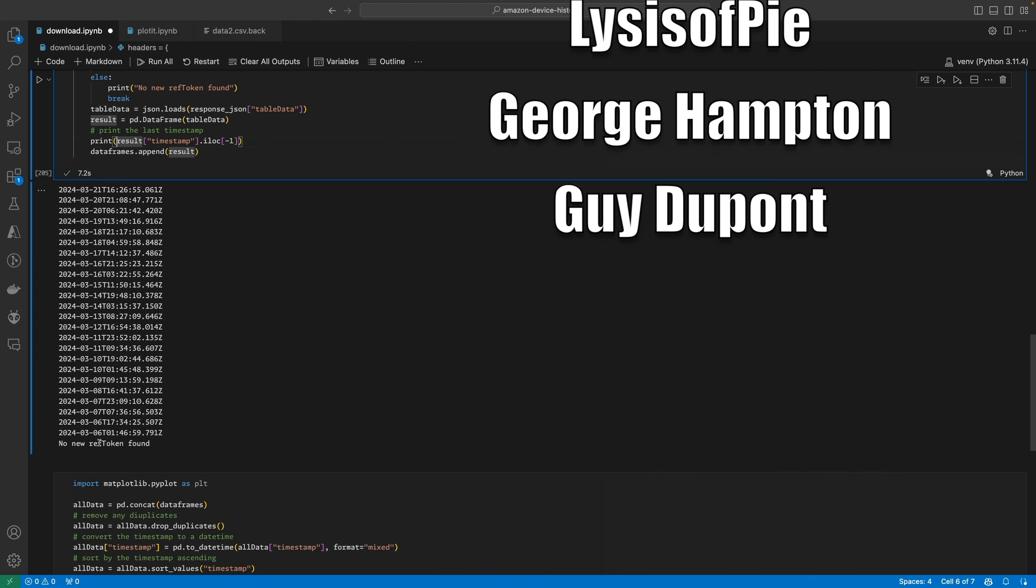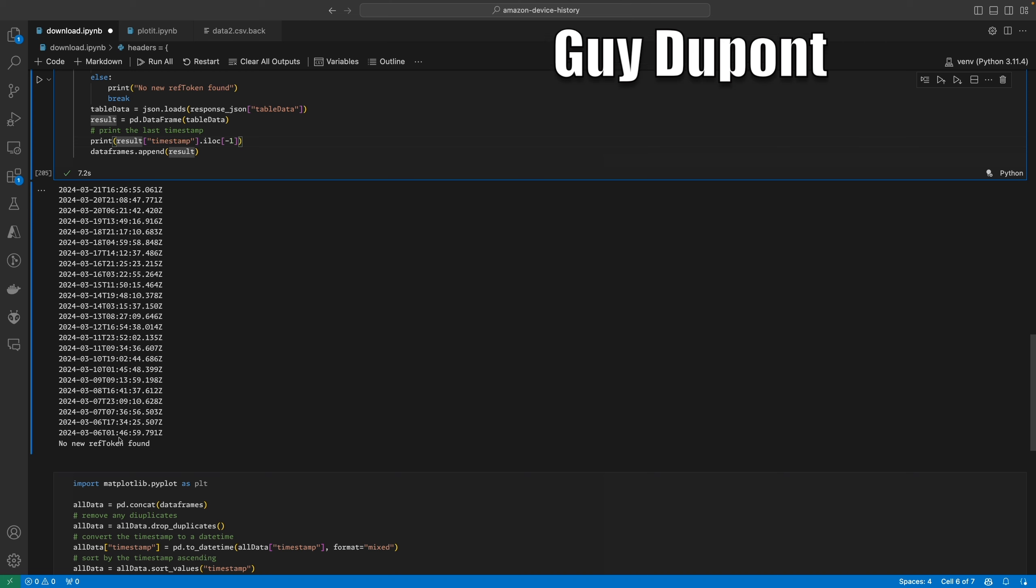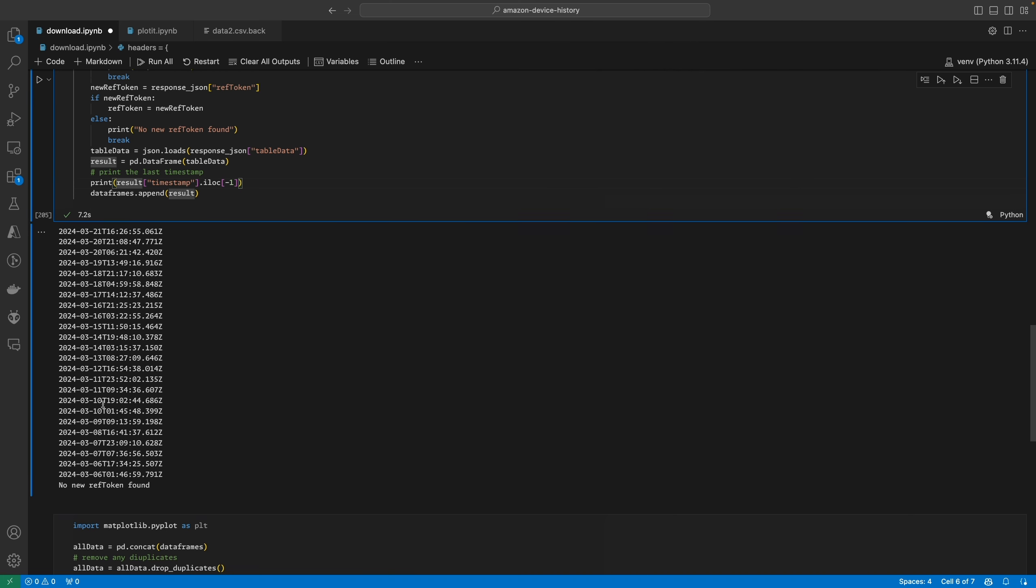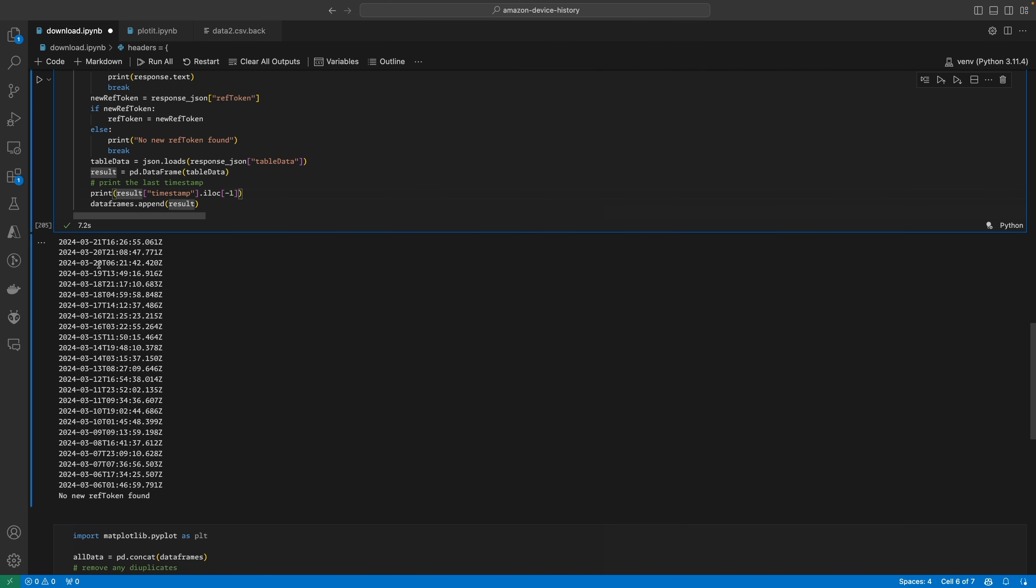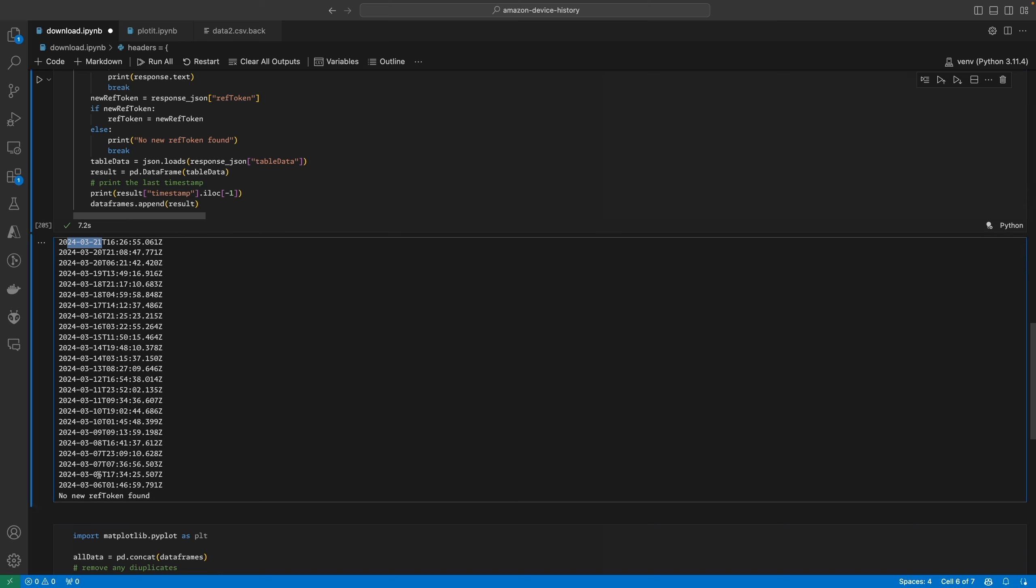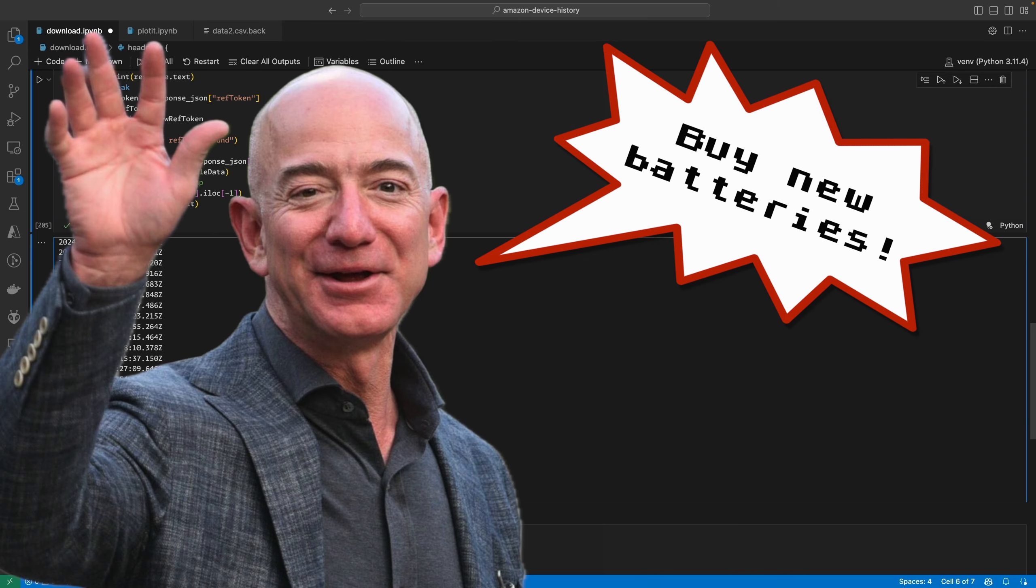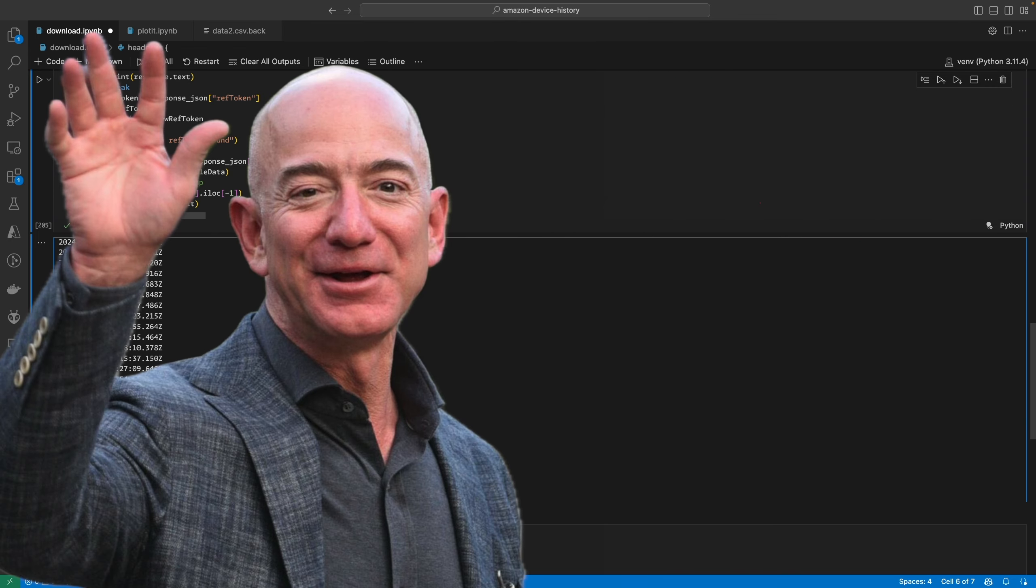So very nice of Amazon to store all my data for me. Now unfortunately it's not all of my data, it only goes back to about two weeks ago. The latest is on the 21st and it goes back to the 6th. But now I know this data is here, I might start downloading it regularly. So I've got my very own free IoT service, although it does come at the cost of Jeff Bezos constantly sending me messages saying to buy new batteries.